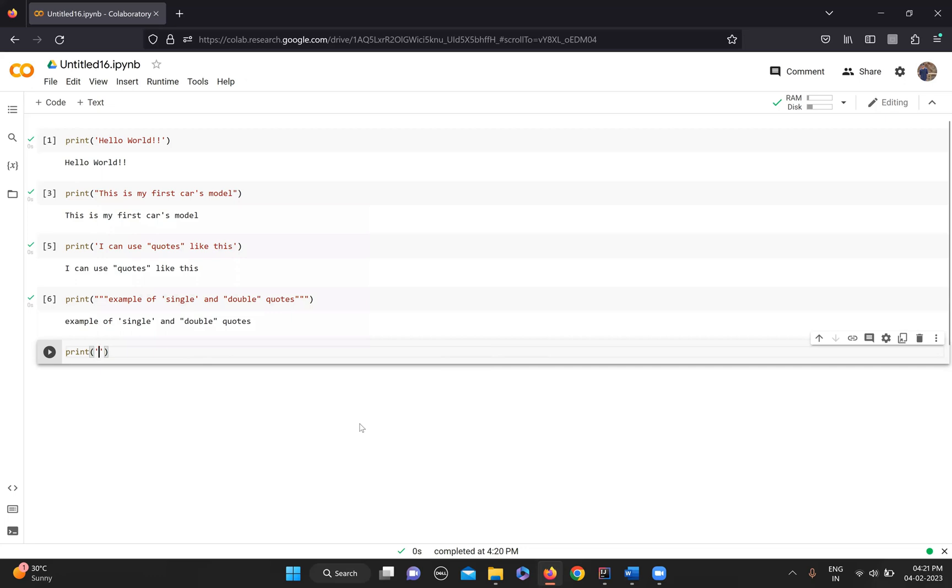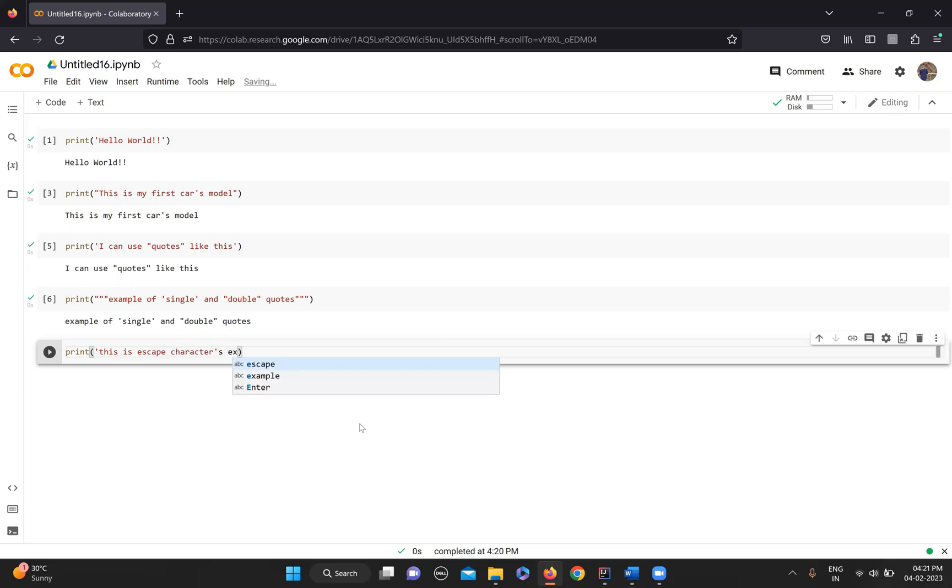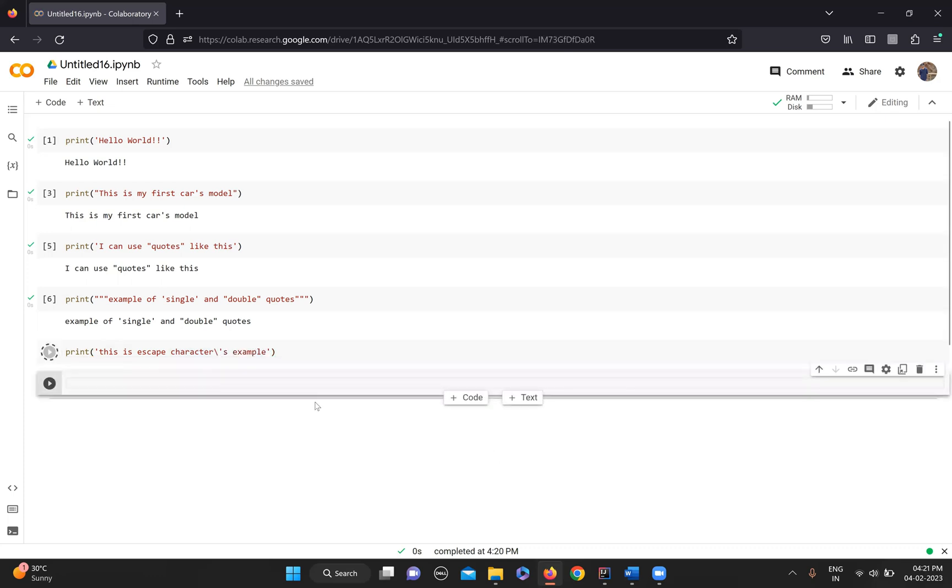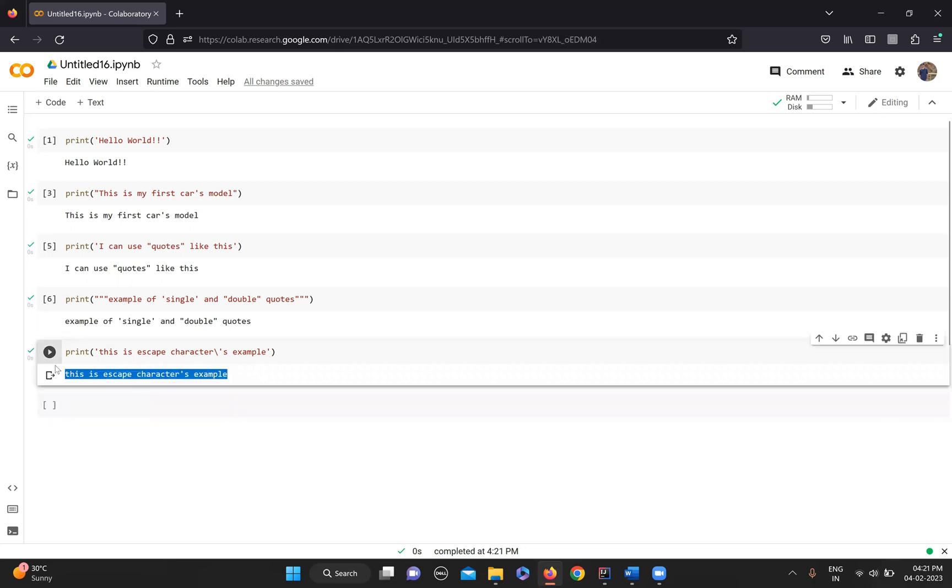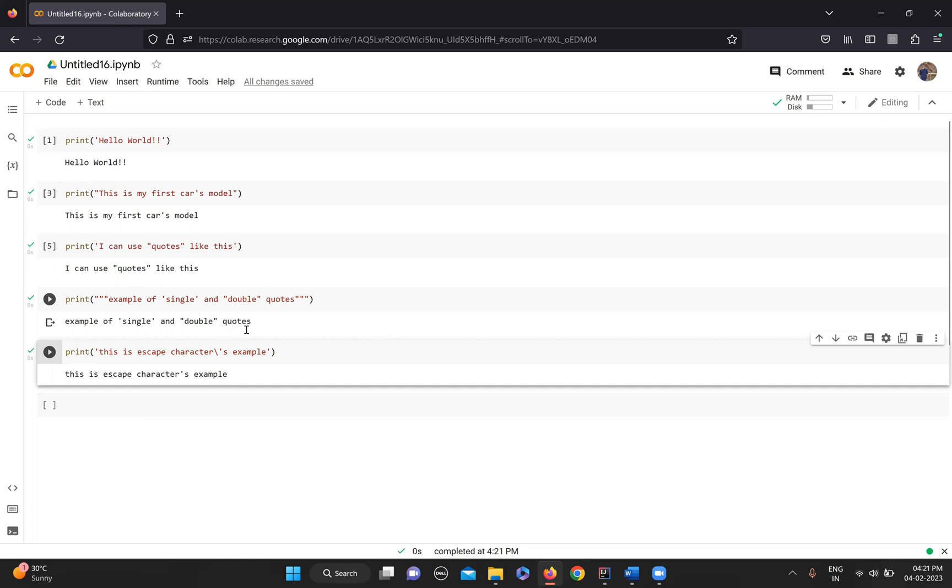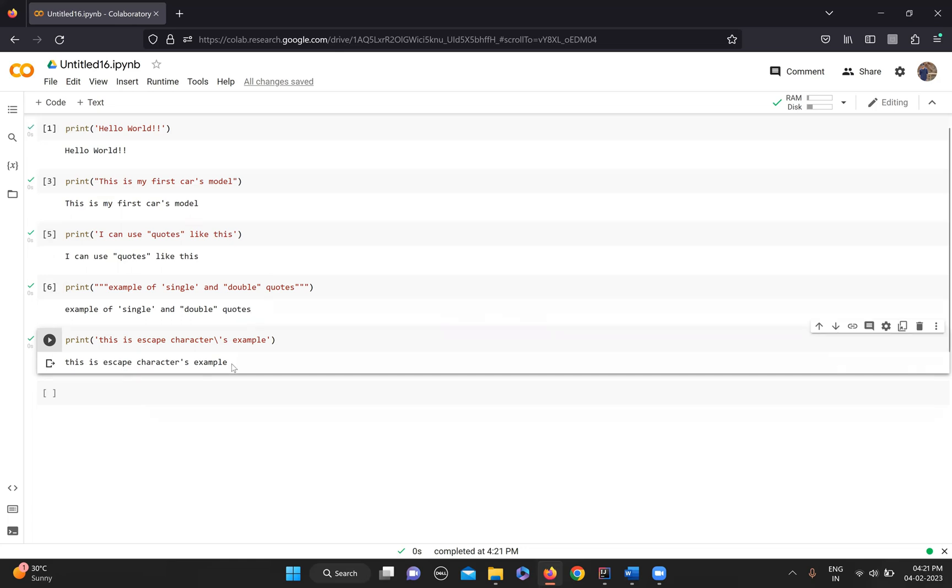Now normally you won't be able to do this, right? But if you just use an escape character here, you can do the same thing. And now you don't have to worry about double quote, single quotes, and triple quotes.